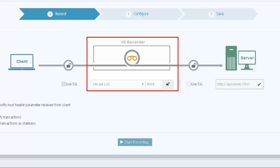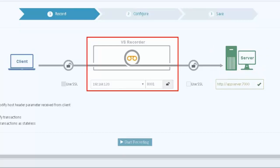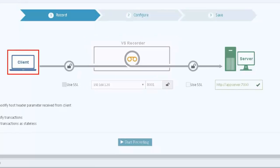The VS Recorder will capture the traffic, then send the request to the Forward Cars application on app server, port 7000. The Cars application will process the request and send the response to the recorder. The recorder will capture the response, then send it to the client.